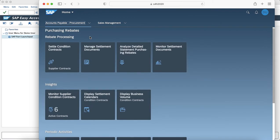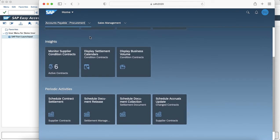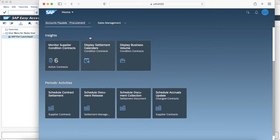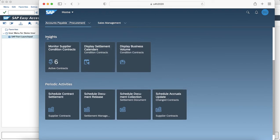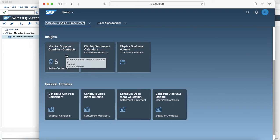The Purchasing Rebates has multiple sections and tiles to it. One such section is Insights which has multiple tiles such as Monitor Supplier Condition Contracts and Display Settlement Calendar.